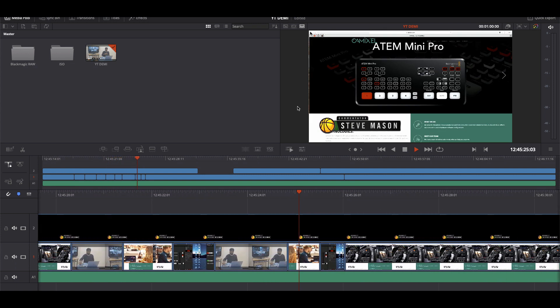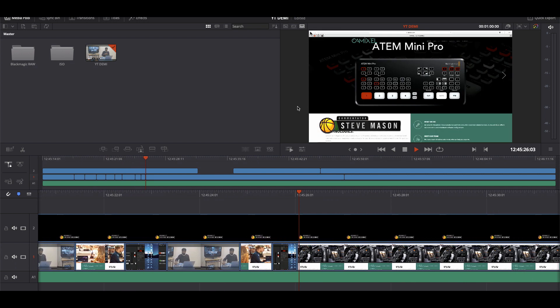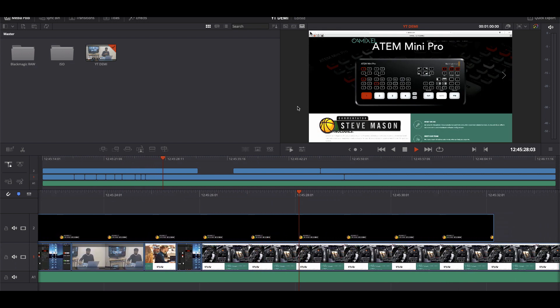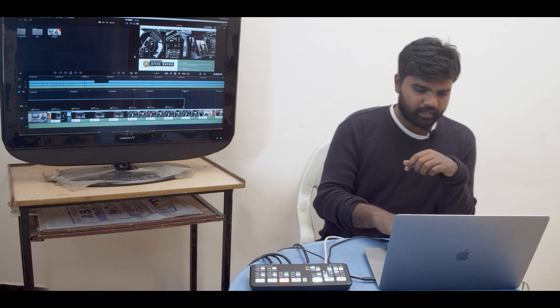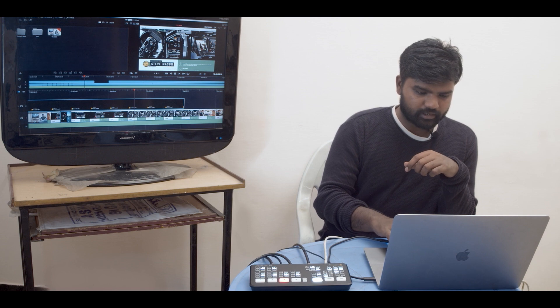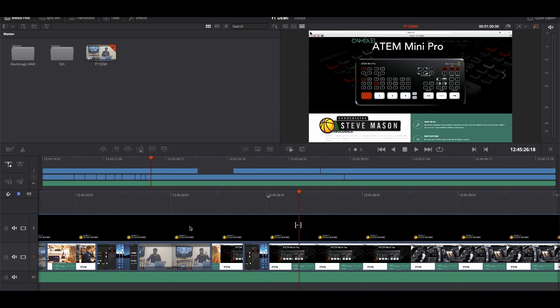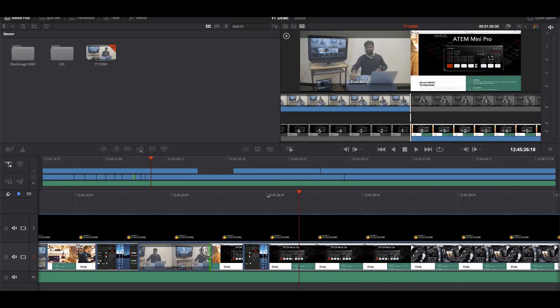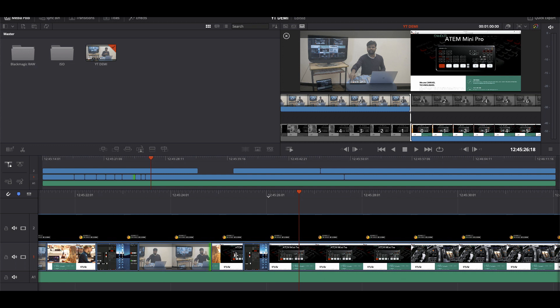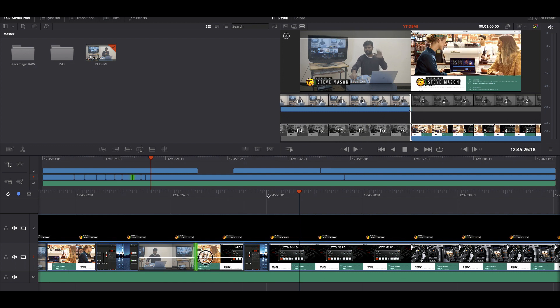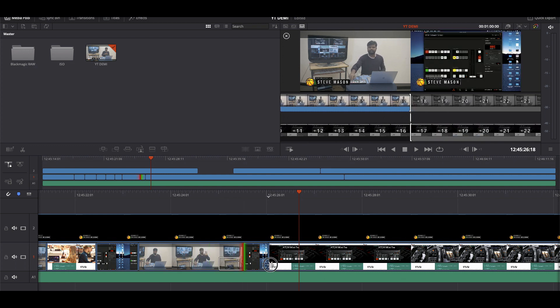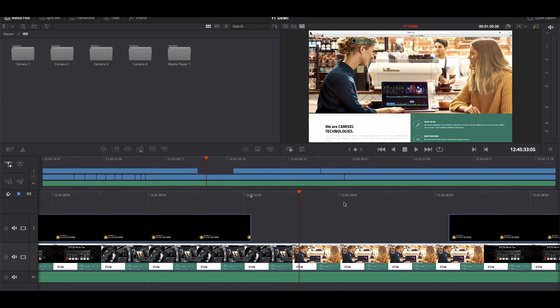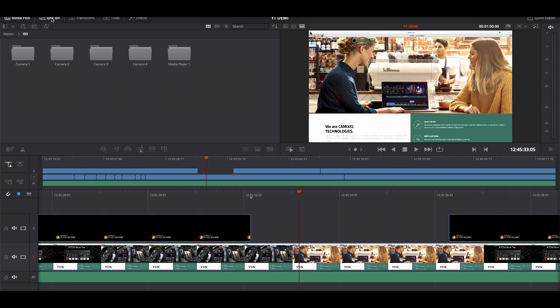And the best point is if you want to extend this edit, you can just simply extend this edit. Or if you want to trim this edit, you can trim this edit just like that without any kind of interruption.